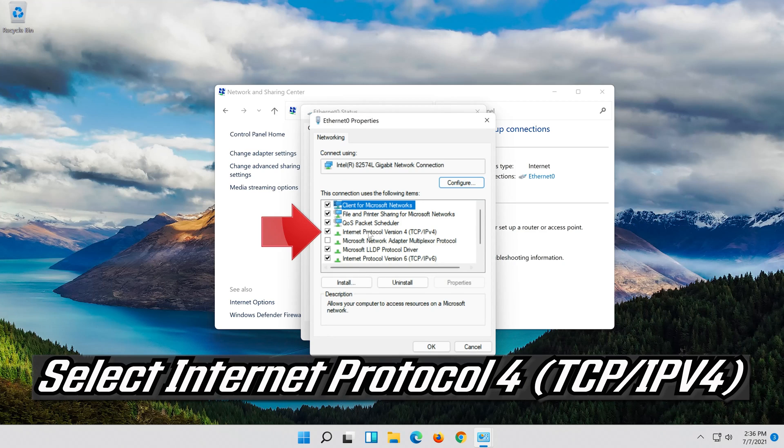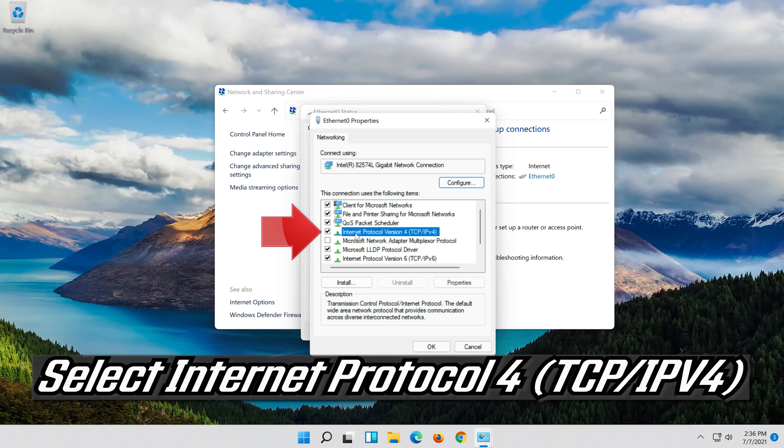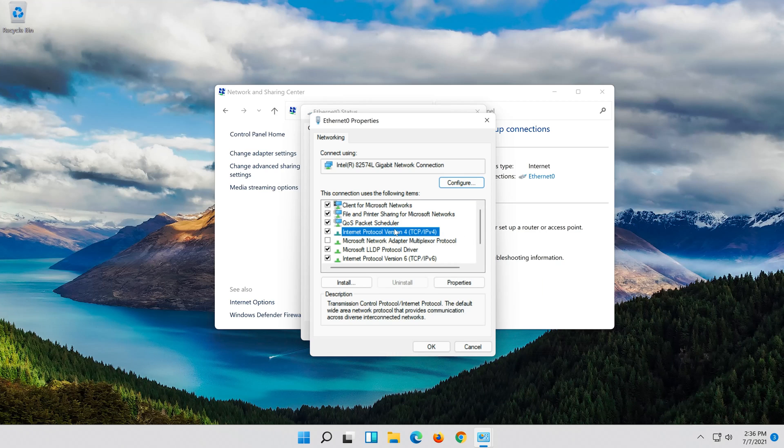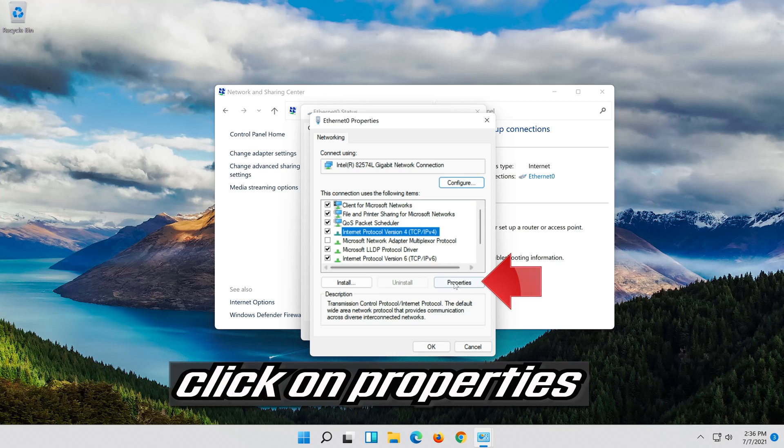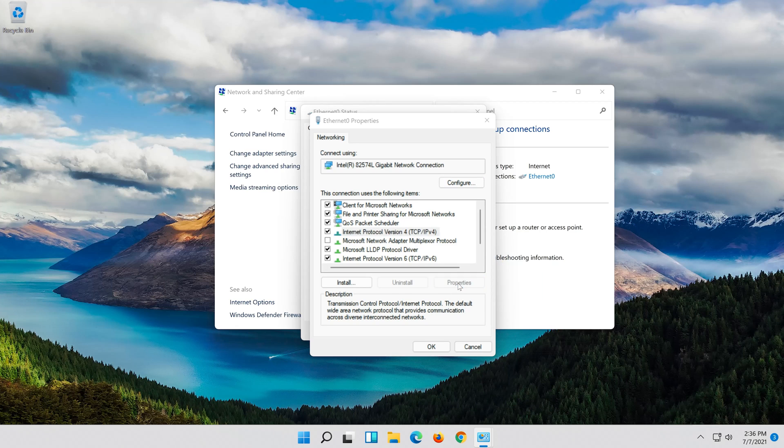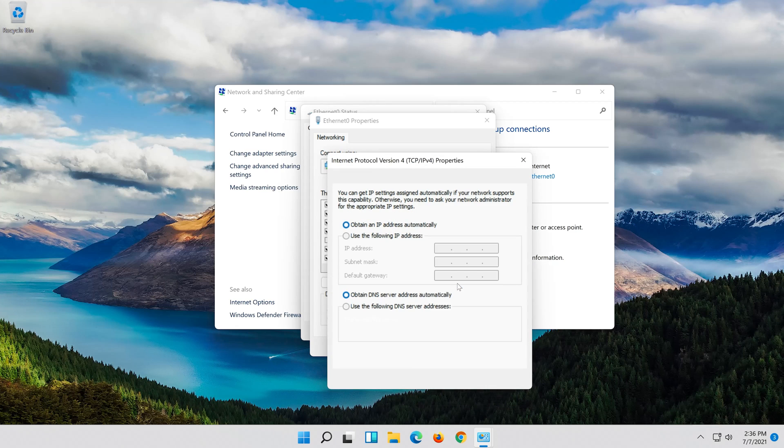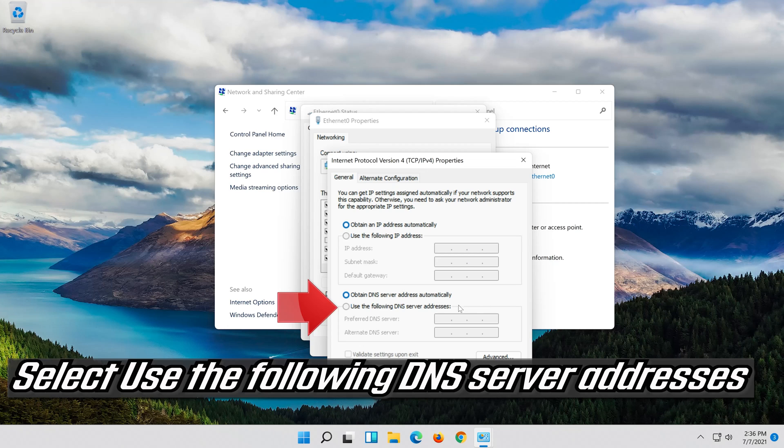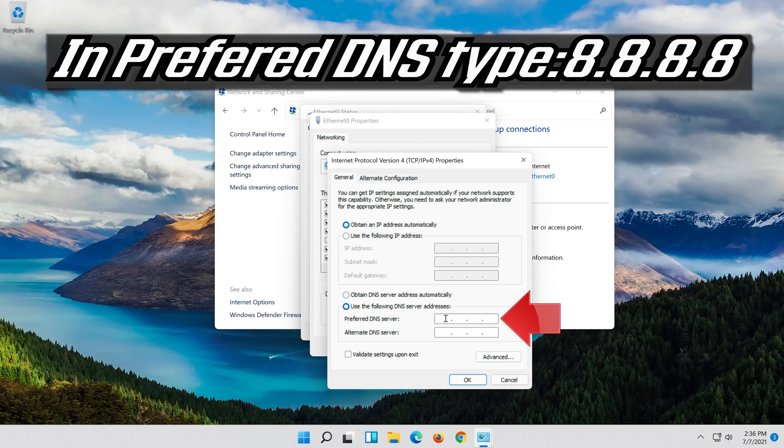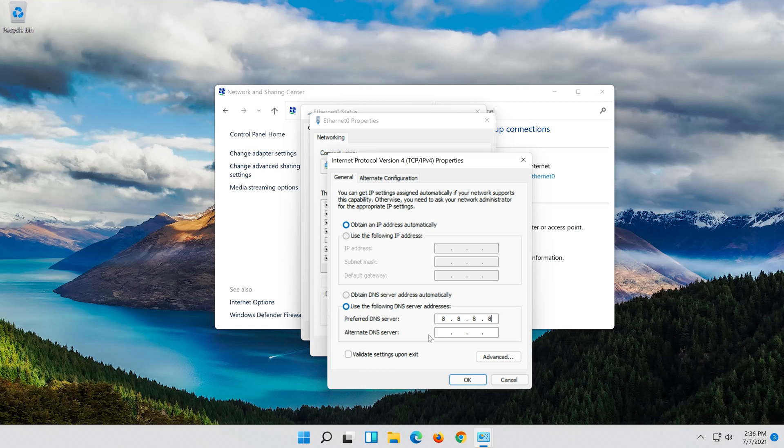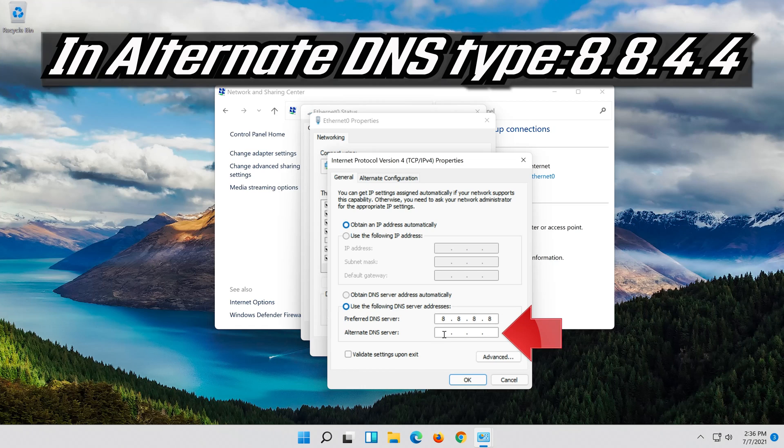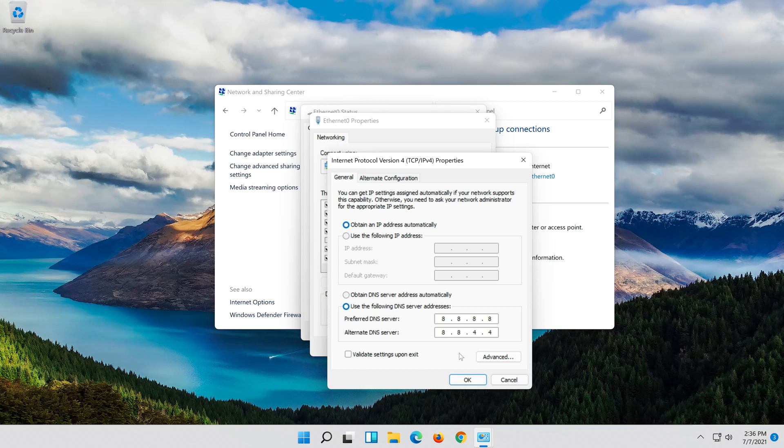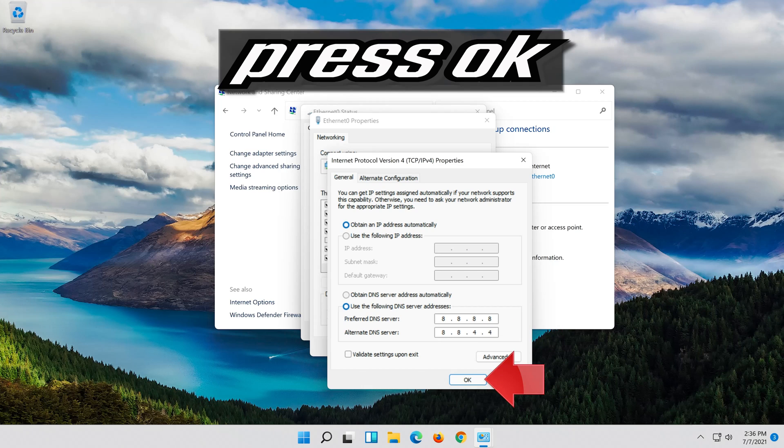Select Internet Protocol 4, click on properties. Select use the following DNS server addresses. Press OK.